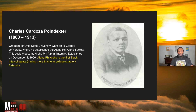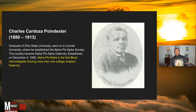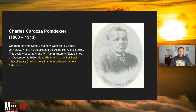Charles Cardona's Poindexter graduated from Ohio State University and went on to Cornell University, where he established the Alpha Phi Alpha Society. This society became Alpha Phi Alpha Fraternity, established on December 4th, 1906. Alpha Phi Alpha is the first Black intercollegiate — having more than one college chapter — fraternity, so they're in more than one place, not just at a certain university.